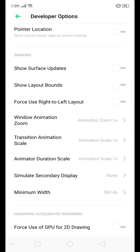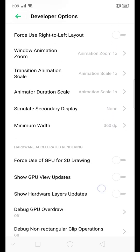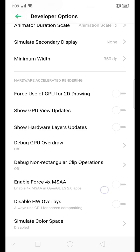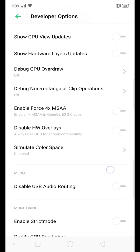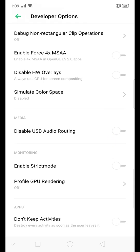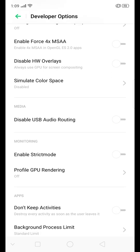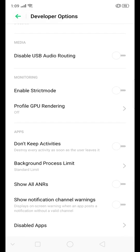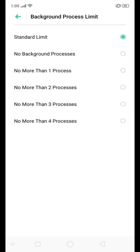Let's find some other stuff here. Enable force MSA, I don't know this one. Oh, that is for OpenGL. Simulate color space, disable audio routing. Enable strict mode. Profile GPU rendering. Don't keep activities. Destroy activities as soon as user leaves. Background process. Standard limit.